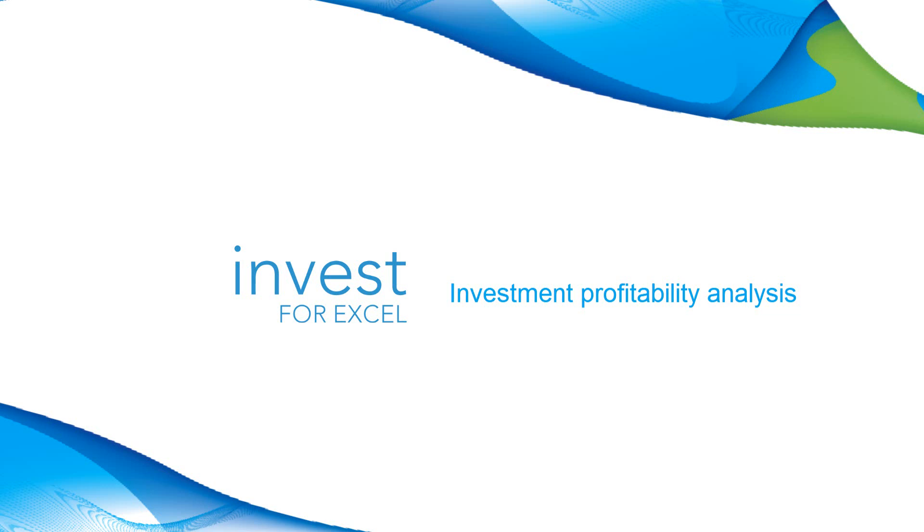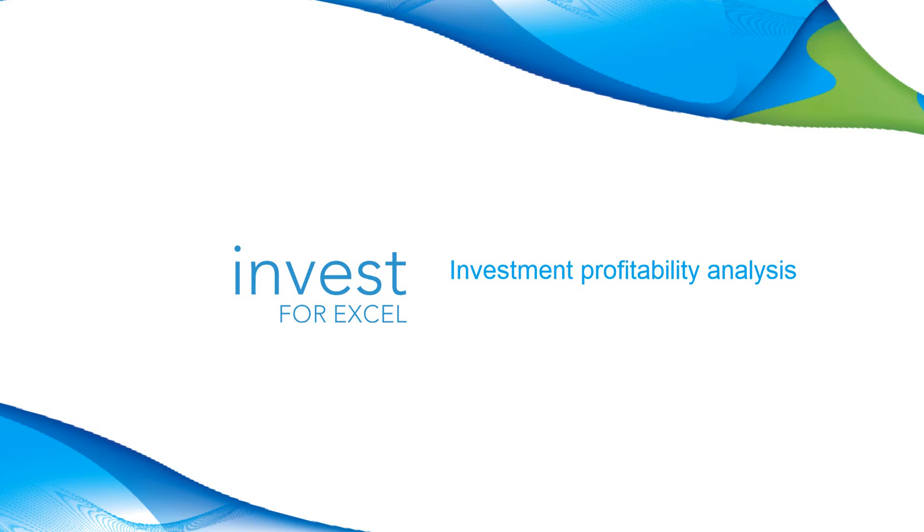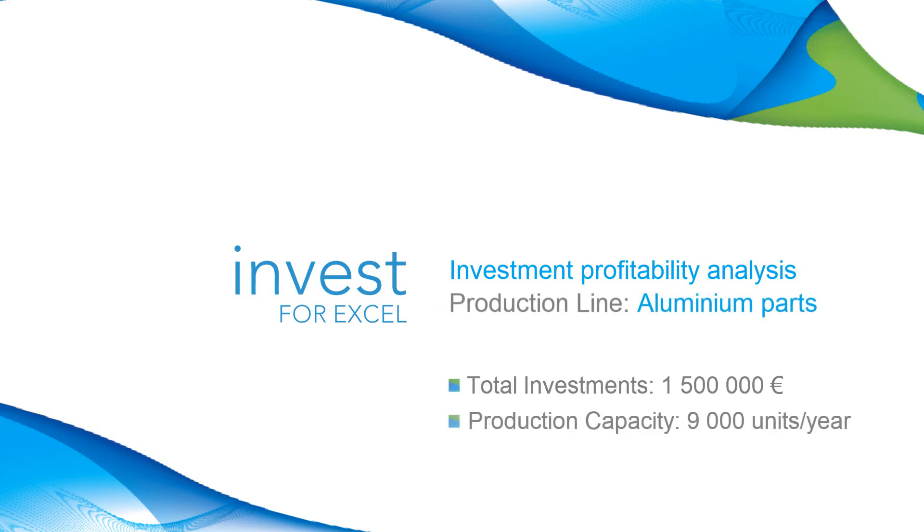Welcome to Invest4Excel video tutorial. Today we will create and analyze the profitability of a new production line. Let's imagine that we would like to invest in a new production line to manufacture high-end aluminum parts. Our goal is to understand whether this idea is profitable or not.